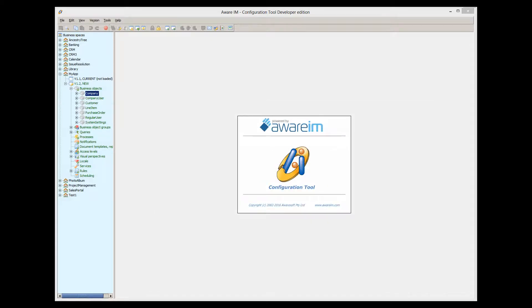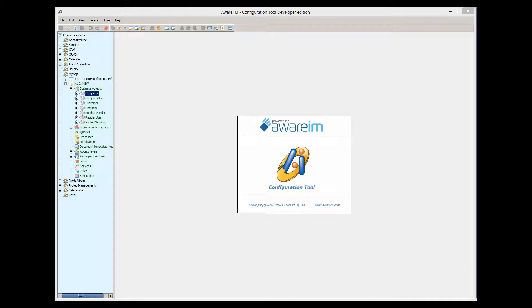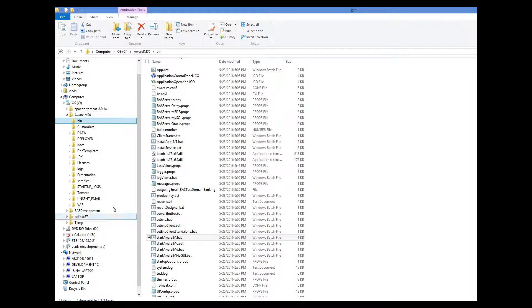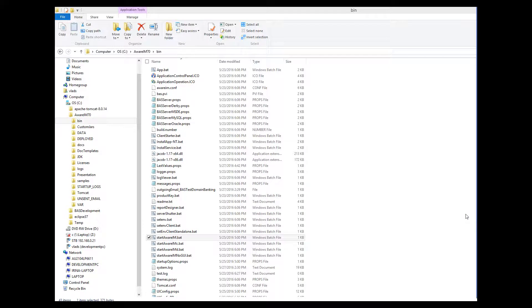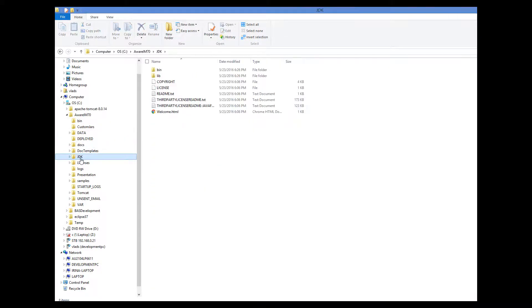Note that only the major version of Java is important here, such as Java 1.7 or 1.8. Here I have Aware.i.am installed under Windows, and it uses Java 1.7 that comes with it. So we will use this version in our tutorial. Here is the JDK from this version.